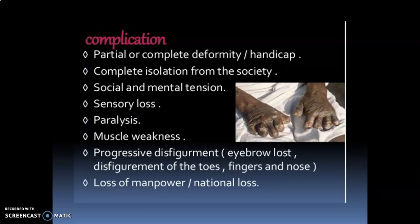Next are the complications of Leprosy: partial or complete deformity, complete isolation from society, social and mental tension, sensory loss, paralysis, muscle weakness, progressive disfigurement, and loss of manpower and national productivity.